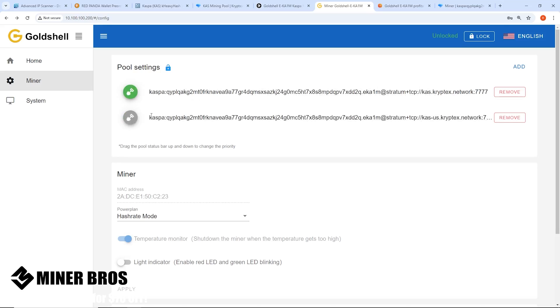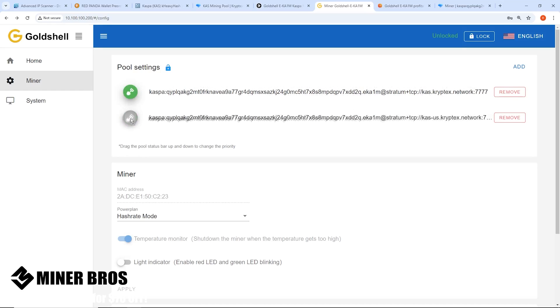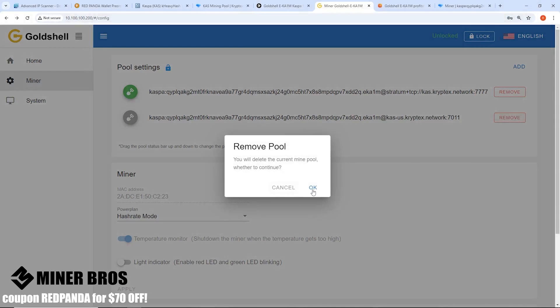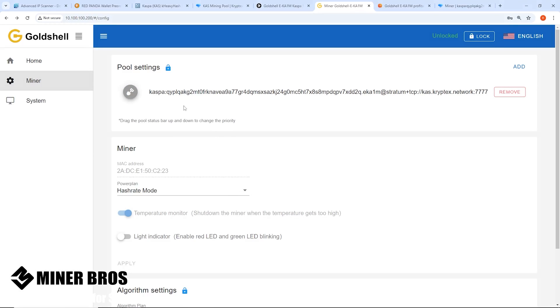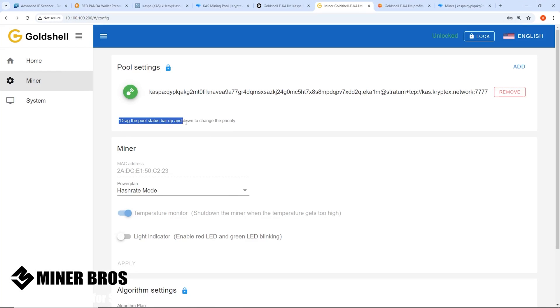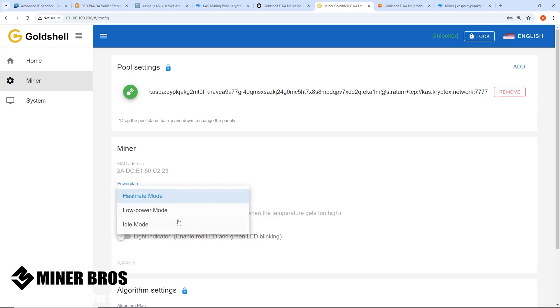In any case you can swap around the priority depending on which location you are through the Goldshell interface here, just by clicking and dragging. You can easily remove the pool that you just added as well or multiple pools. It says drag the pool status bar up and down to change priority. It's going to be on mining automatically now.